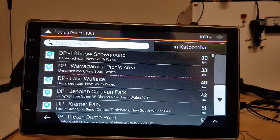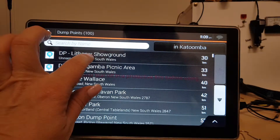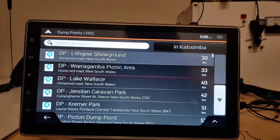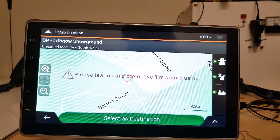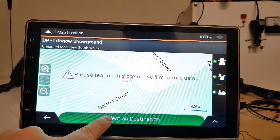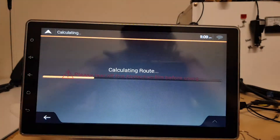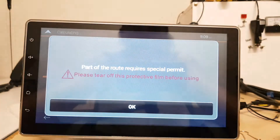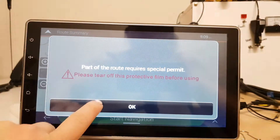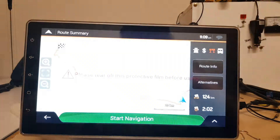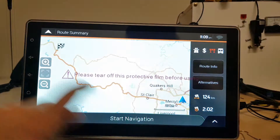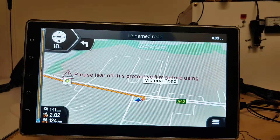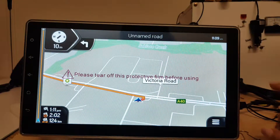If you actually want to go to one of these destinations, you just tap select as destination and then start navigation — and that's how easy it is.